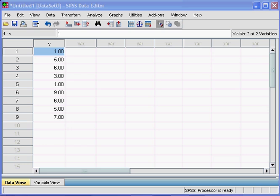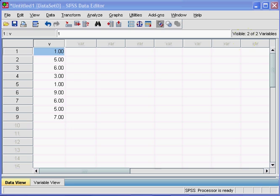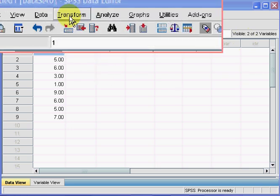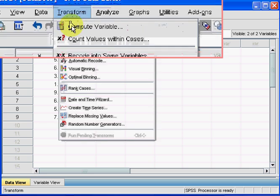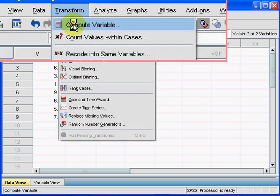The first stage is to make sure that your data does not contain any zero values because the log transform won't work on it. Now, how do you do it? You go to Transform, Compute Variable.